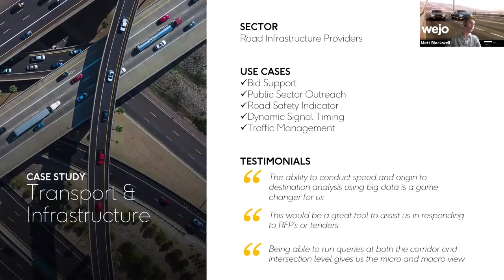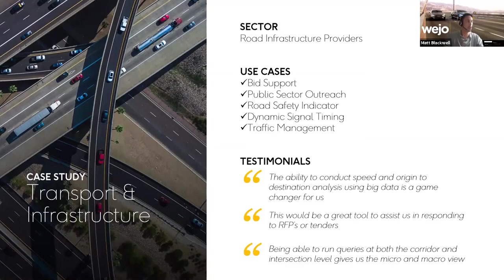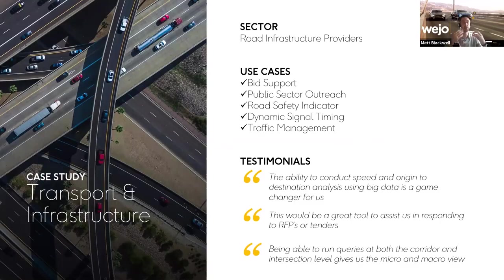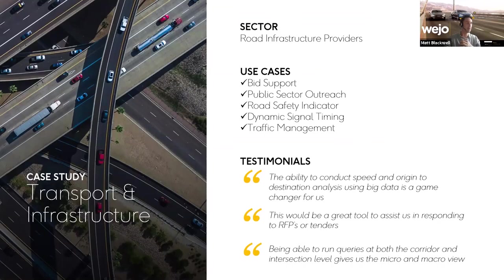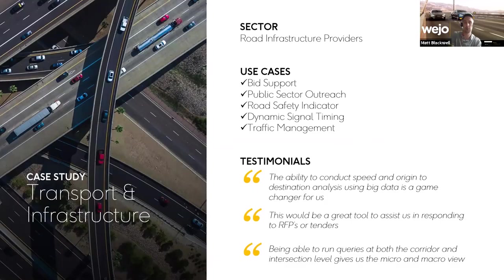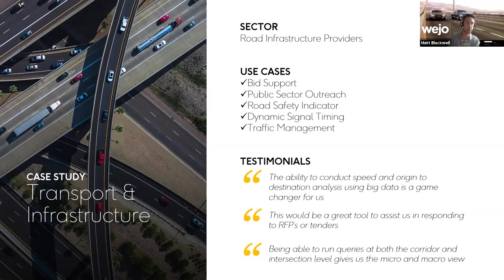The second is an area where we see a lot of traction and growth around transport infrastructure. This very much keeps with your civil engineering firms and traffic modelers. The types of use cases we're looking at here are things like dynamic signal timing, traffic management, and ITS models. The kind of feedback we had here was actually being able to conduct speed and origin destination using big data was a game changer because we are capturing the speed every three seconds.